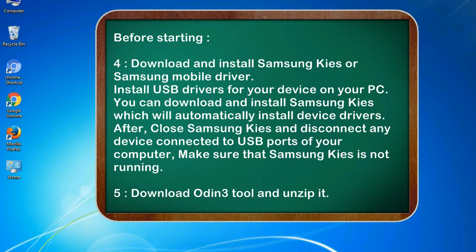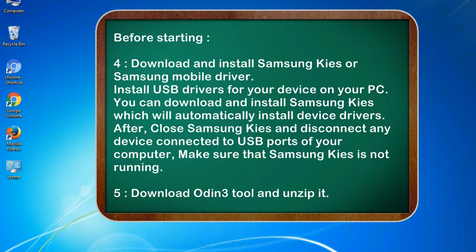After, close Samsung KIES and disconnect any device connected to USB ports of your computer. Make sure that Samsung KIES is not running. 5. Download Odin 3 tool and unzip it.